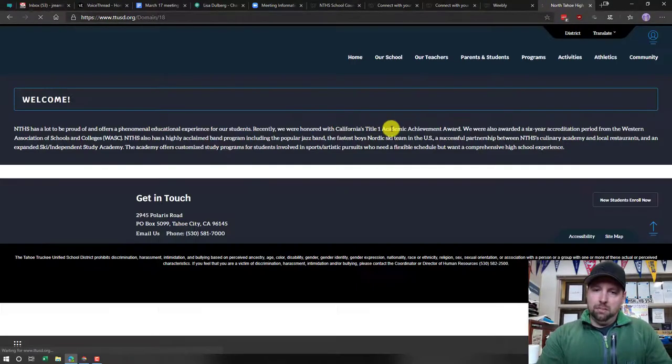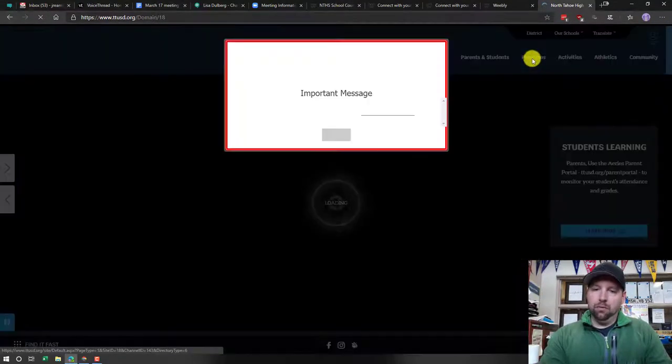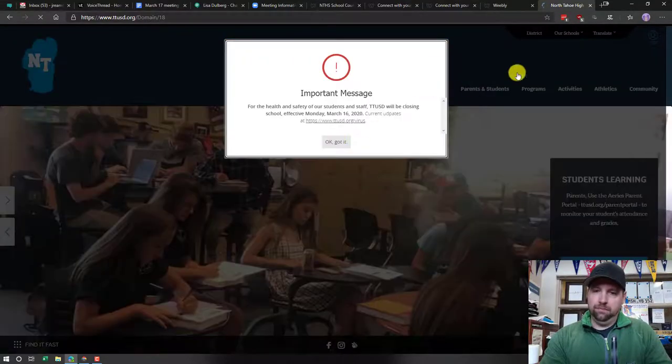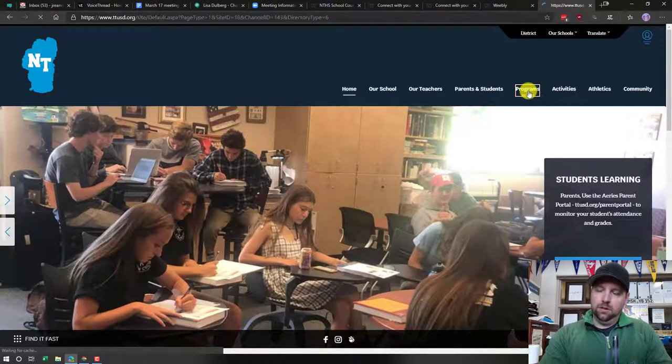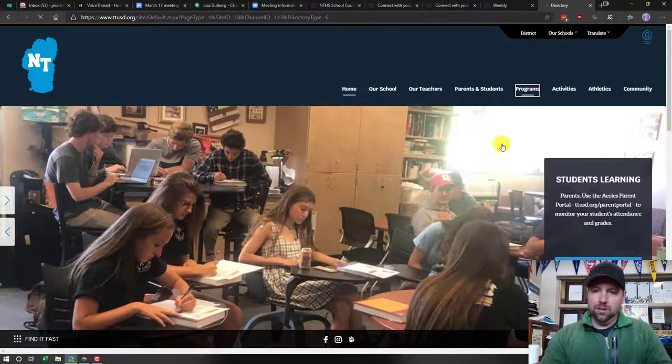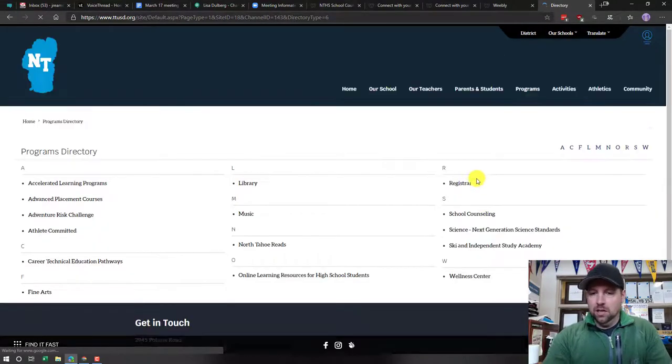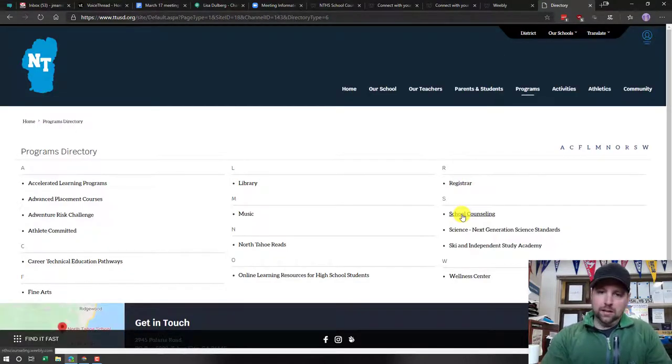When that loads up, you're going to hop to the top and click on Programs. Under Programs, you'll find them alphabetized. You'll see School Counseling underneath S.